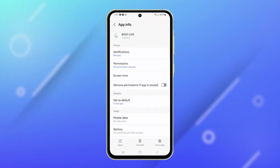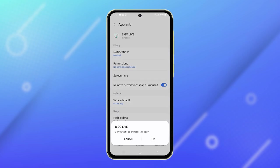On the next screen, tap Uninstall at the bottom of the screen and then select OK.